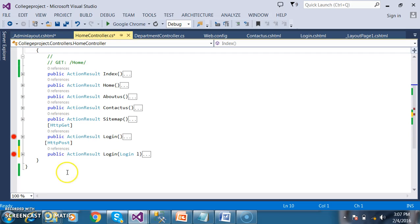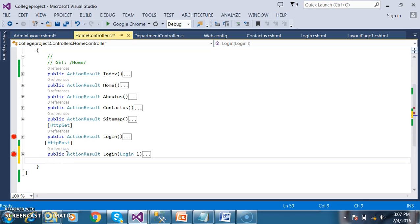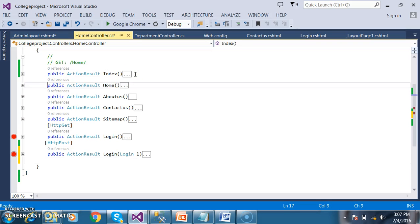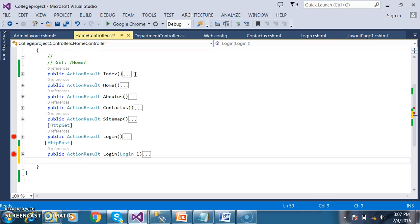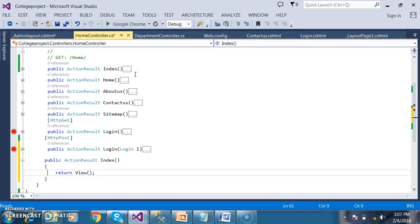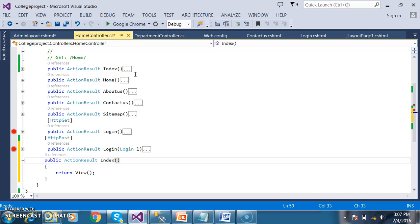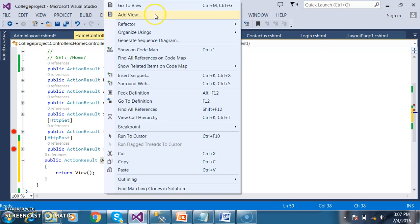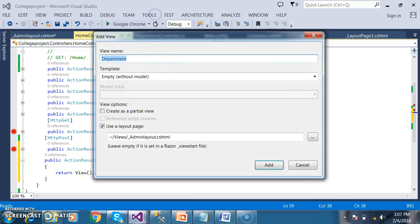Now I will go to the controller. Within my controller class, I will declare one more action method. I will copy and paste it, and give the name of that method as Department. Then right-click on the action method and click on Add View. The name is Department.